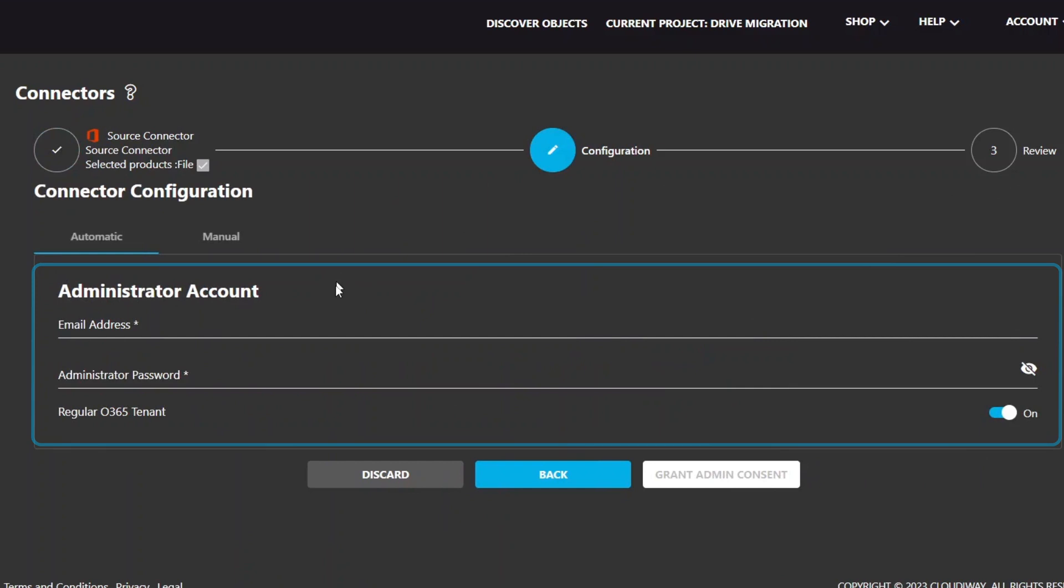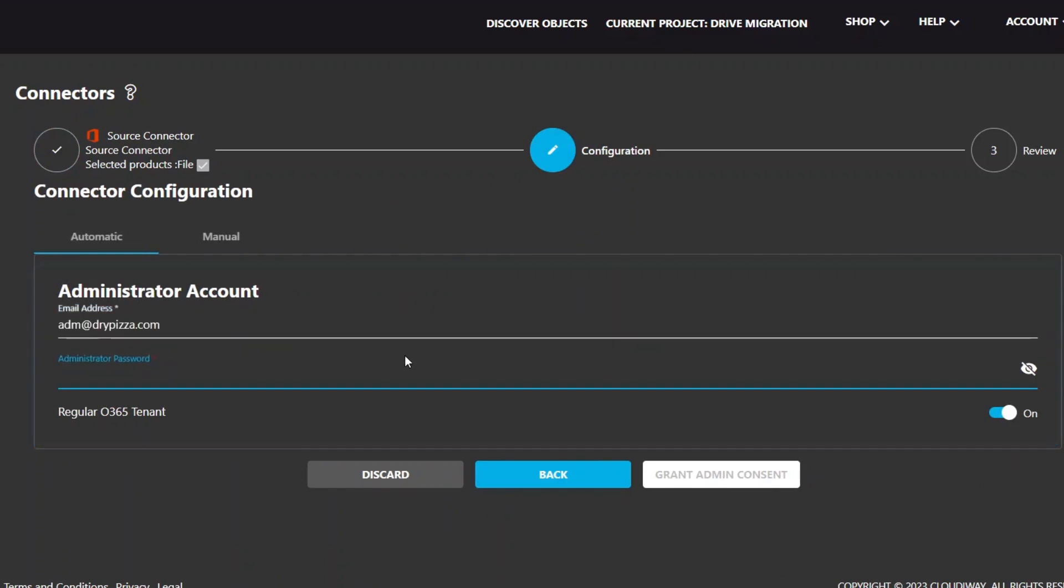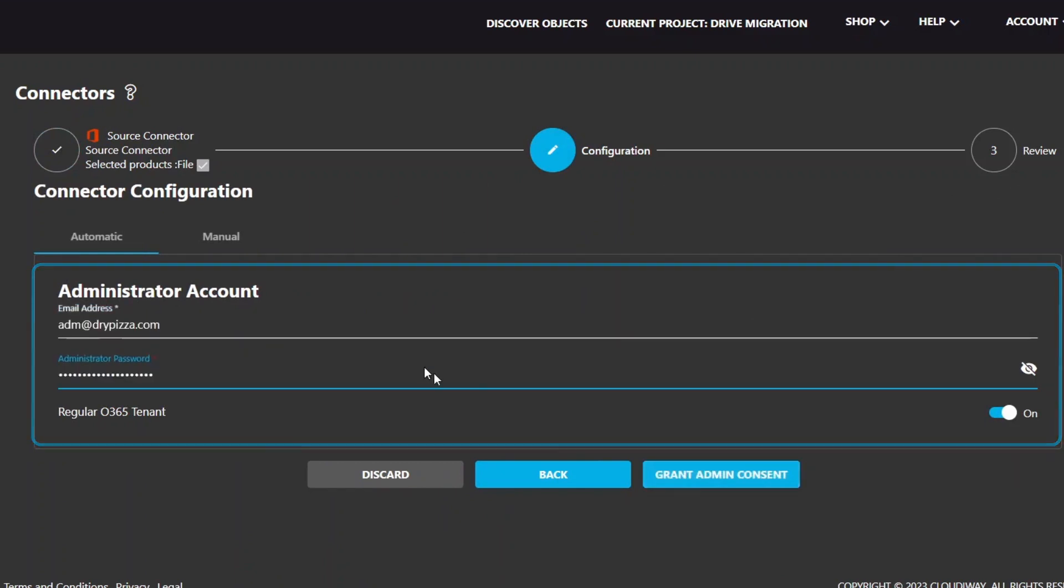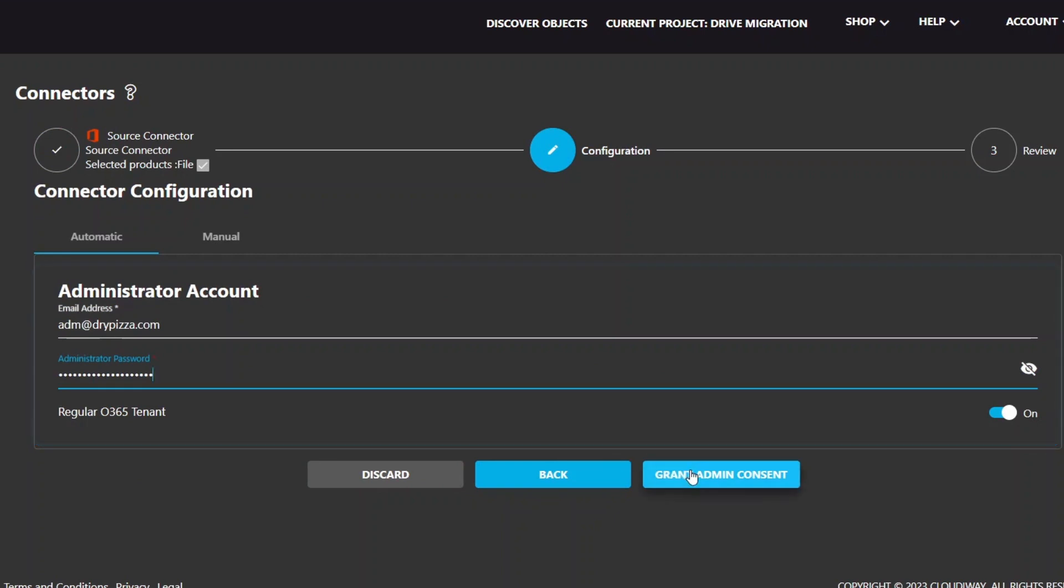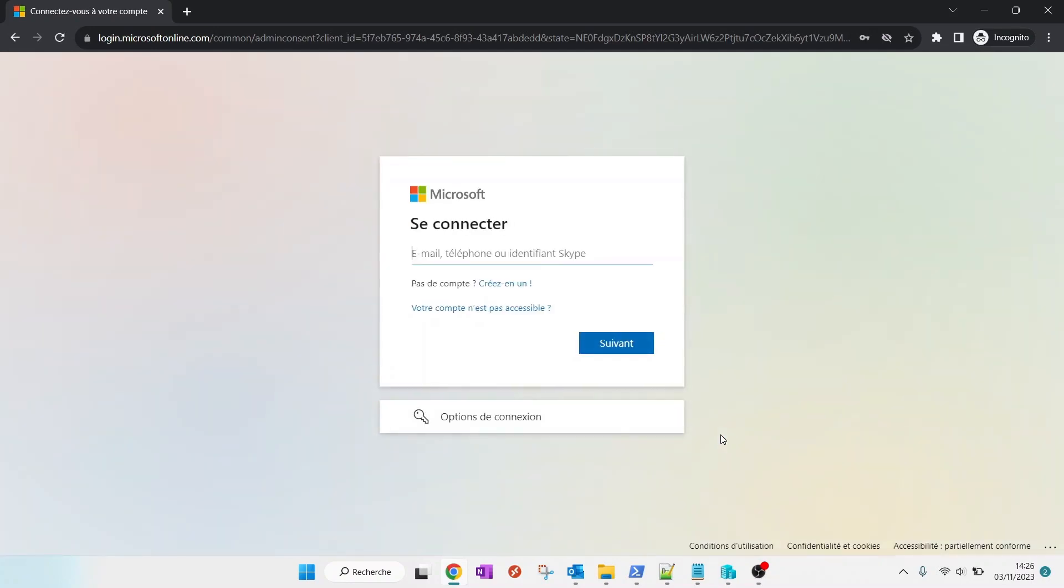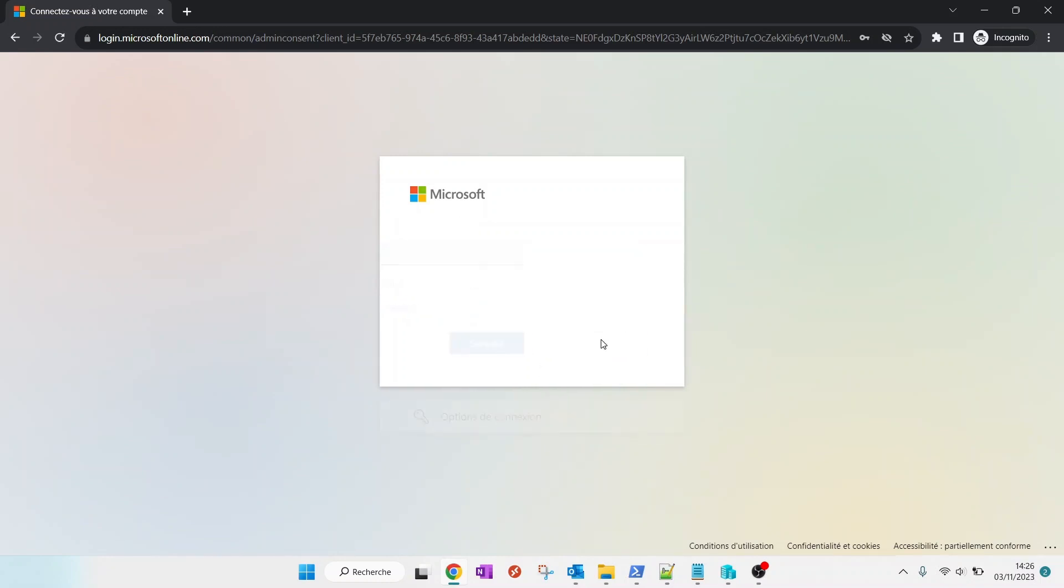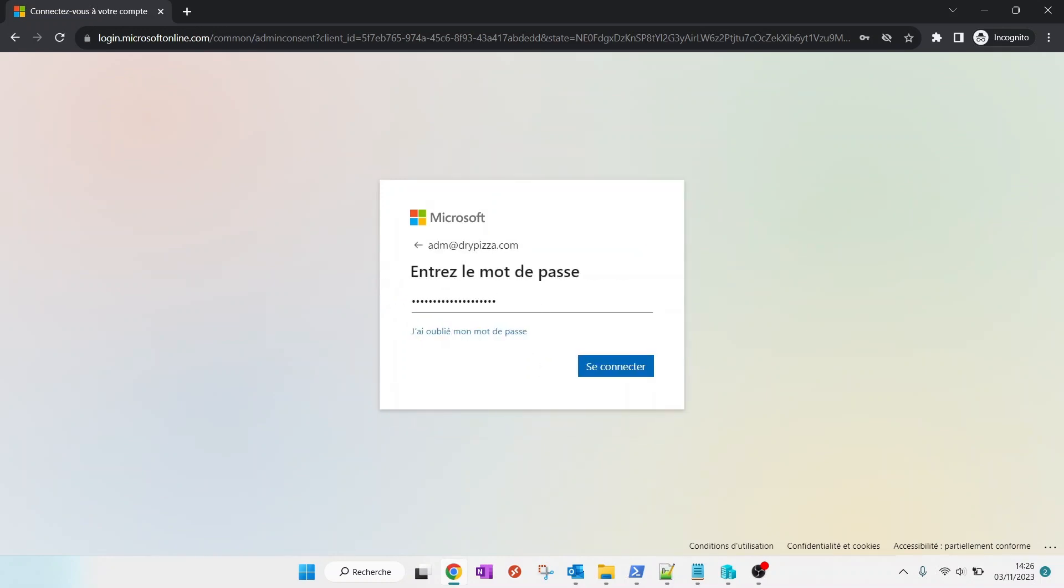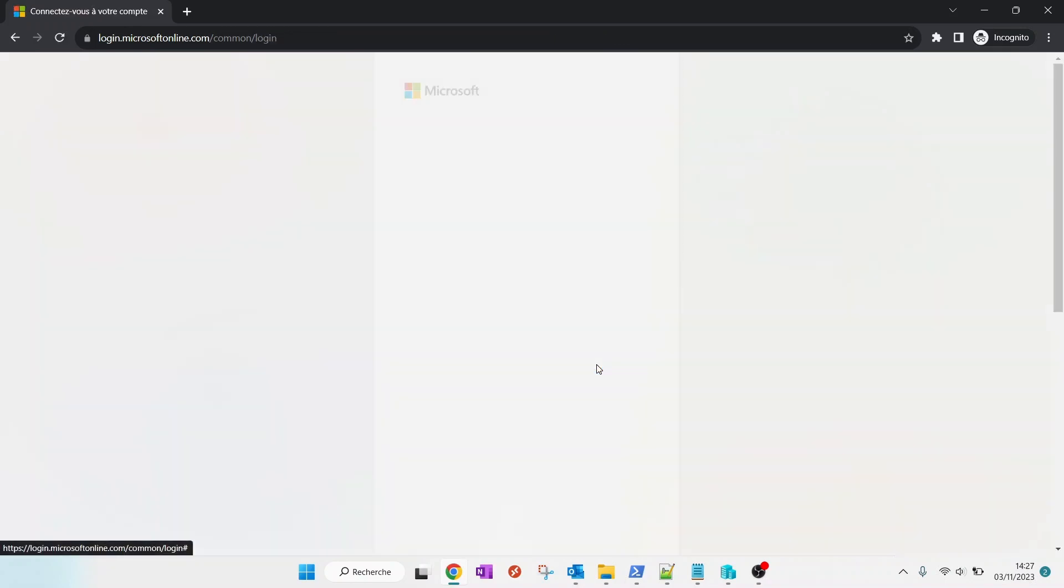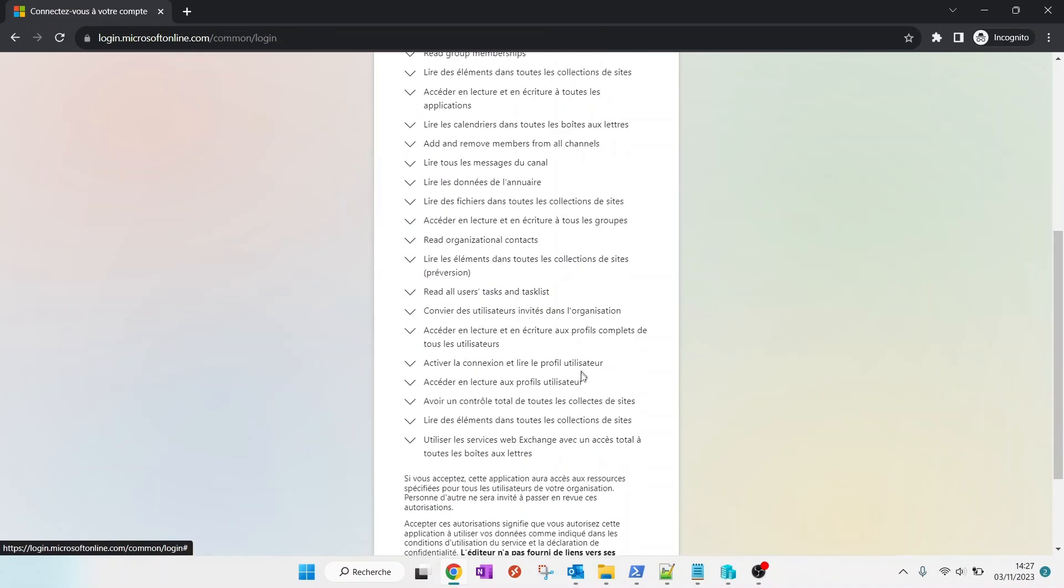In this screen, enter a migration account and password. The account needs to be SharePoint Administrator. Next, click on Grant Admin Consent. It will install an Azure Active Directory application in your tenant. You will be prompted to enter a global admin account. It is only necessary for installing the Azure AD application and will not be used during the migration process.